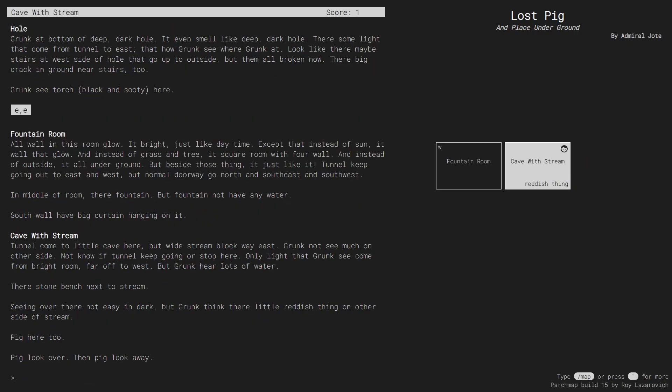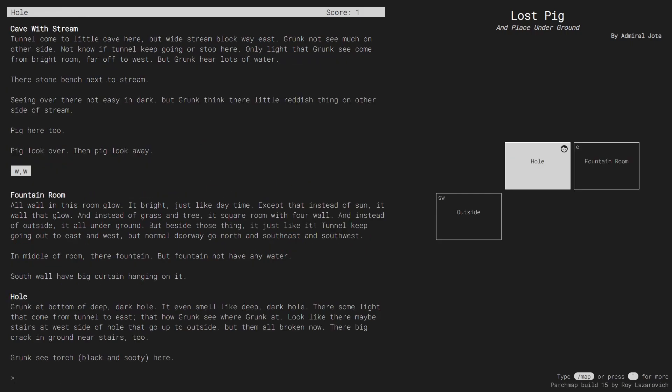And autocomplete is smart and suggests the names of known rooms instead of words in the story. Similarly, I can type slash room notes and the name of the room to read notes I left for it.